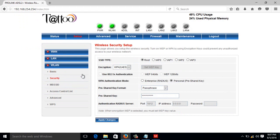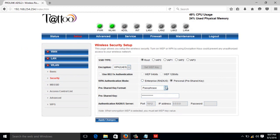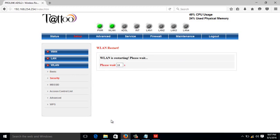Then on encryption, just leave it as default. Pre-shared key format, just leave it as passphrase. Then the pre-shared key is the password of your Wi-Fi. Just type whatever password you want. Once you type your password, just click apply changes.